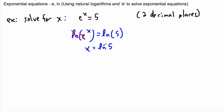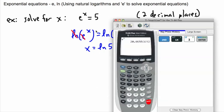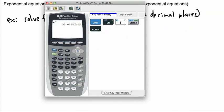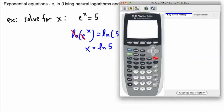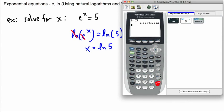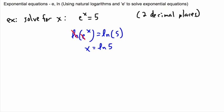This is the exact answer, but if I want it to two decimal places, I'll calculate it. The natural log of 5 is 1.61, so x is approximately 1.61.